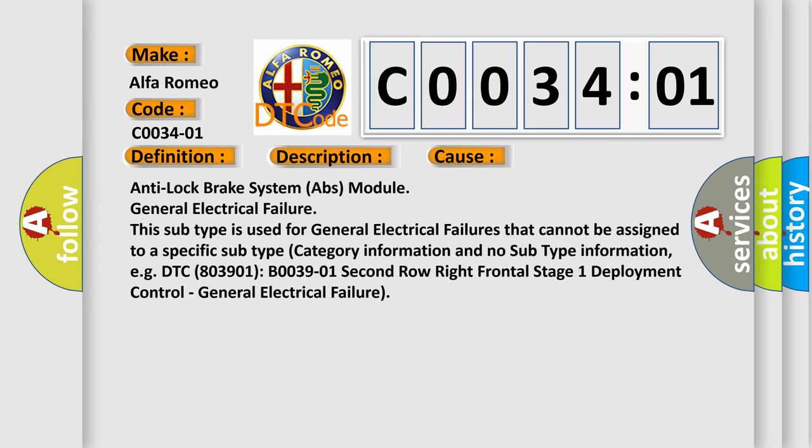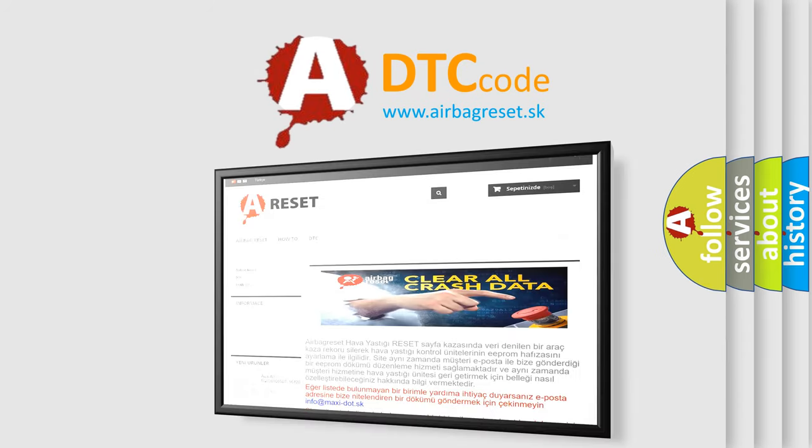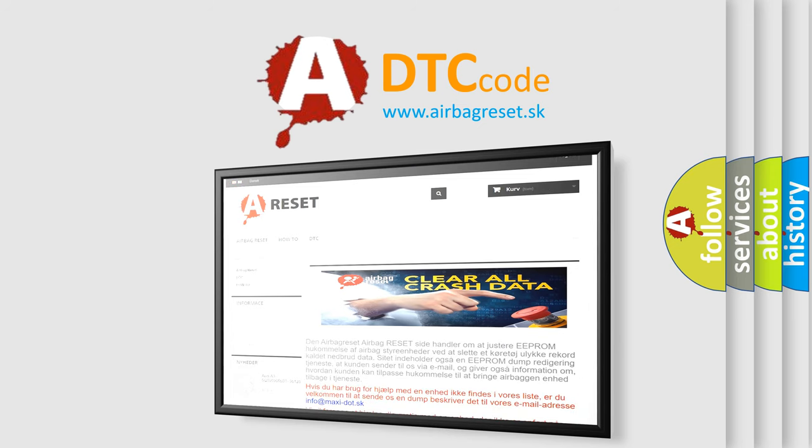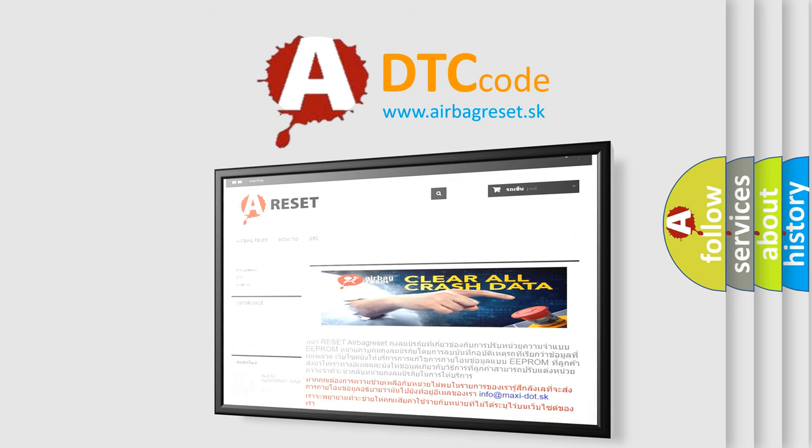The Airbag Reset website aims to provide information in 52 languages. Thank you for your attention and stay tuned for the next video.